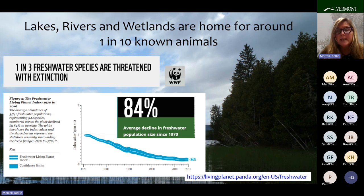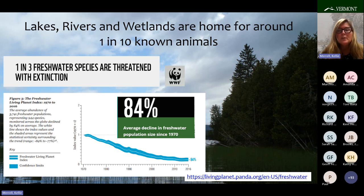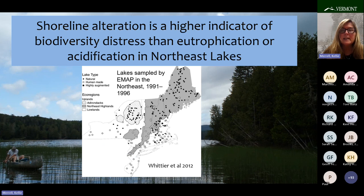In closing, according to the 2020 World Wildlife Fund Living Planet report, lakes, rivers, and wetlands are home for around 1 in 10 known animals, and freshwater diversity is declining far faster than that in our oceans or forests. From 1970 to 2016, there has been an 84 percent decline in the average global freshwater population size. In Vermont, we can help bend this trend by protecting and restoring lakeshore and littoral habitat, because a study of Northeast lakes found shoreline alteration is a higher indicator of biodiversity distress than eutrophication or acidification.